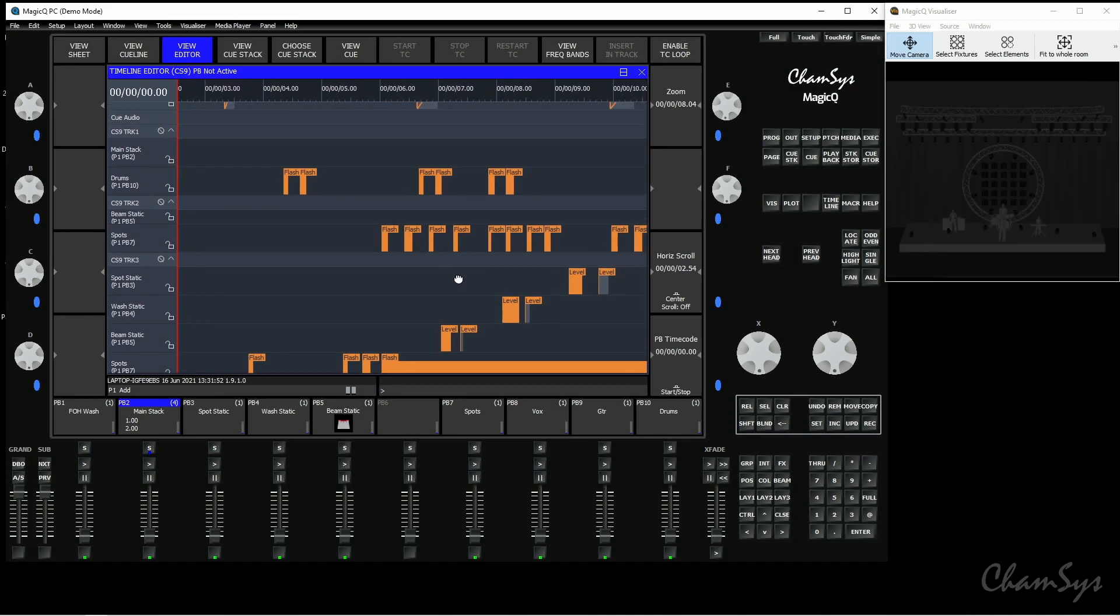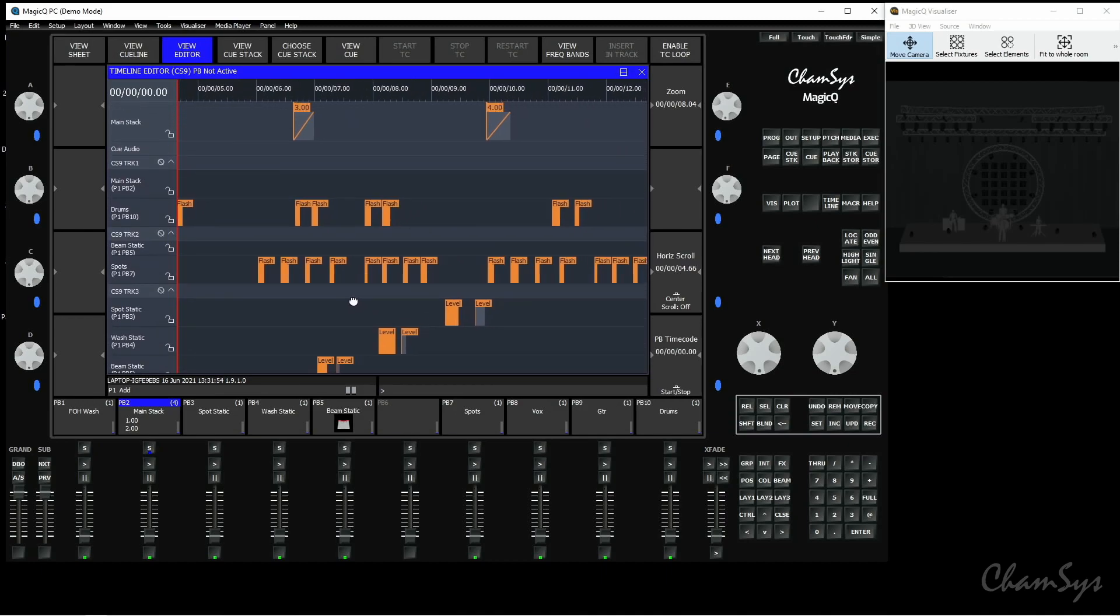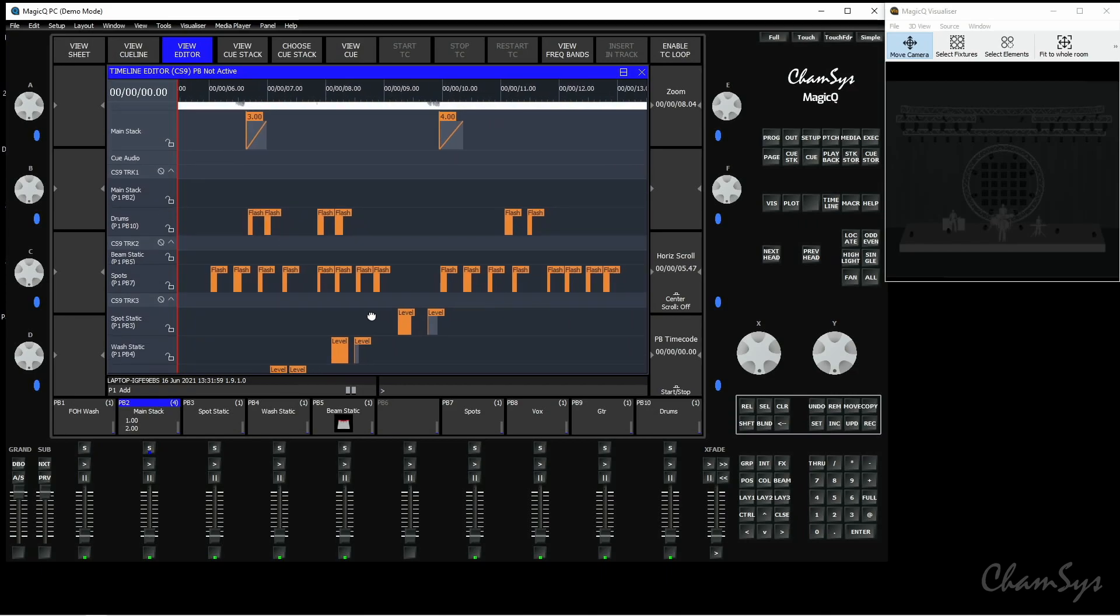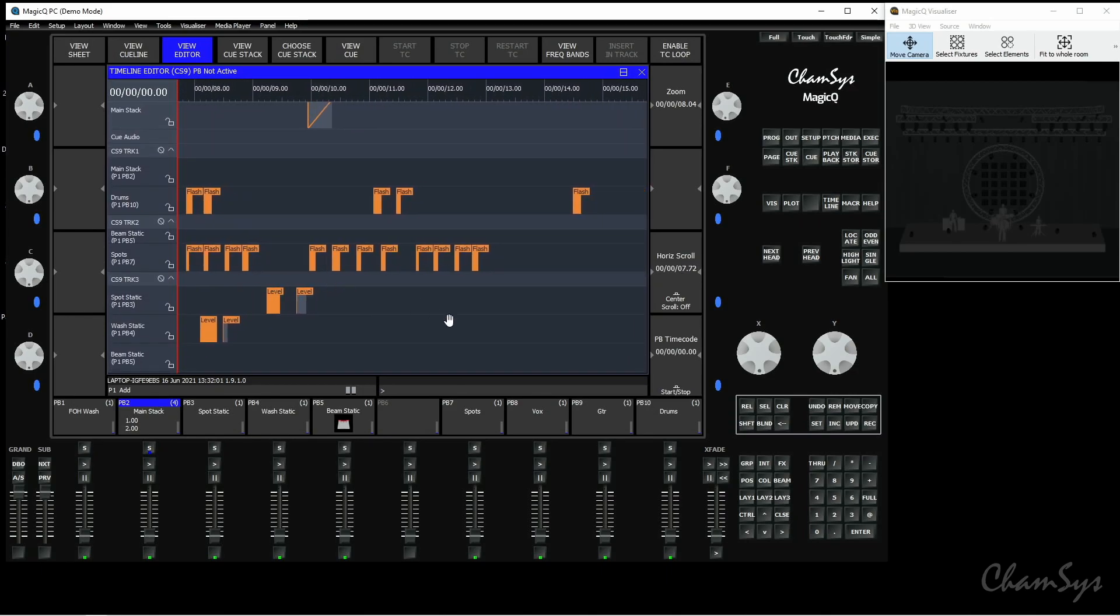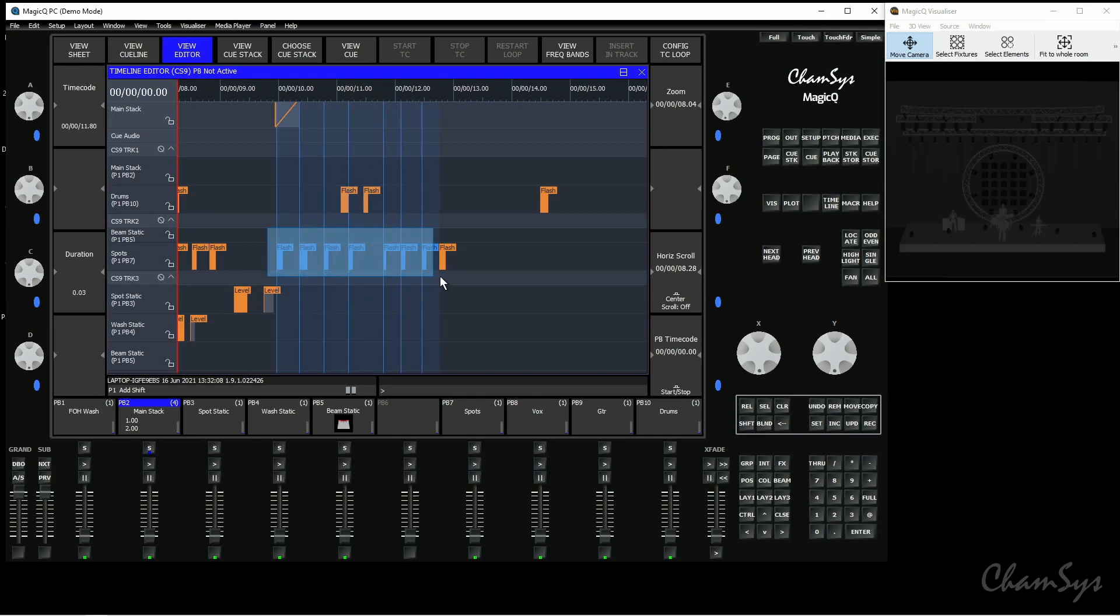We've also added in this version the ability to lasso select items to do functions like copying and removing of events and cues inside the timeline window. For example here I've got this sequence of flash button presses, I can use shift on console or PC and drag and lasso select those items.